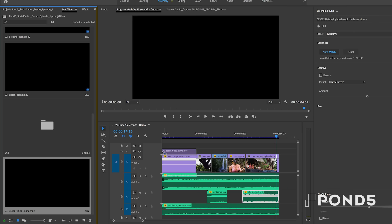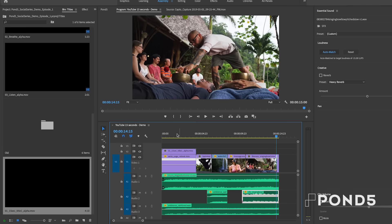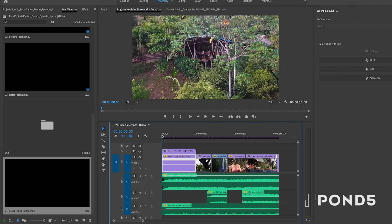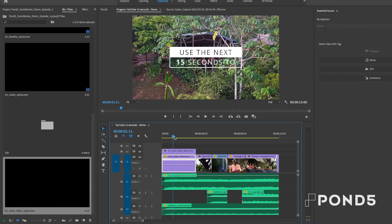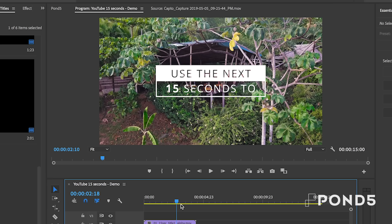As I play it back, you can see it reads, use the next 15 seconds to. And I chose this wording on purpose to underscore the viewer situation. We all know that people on YouTube, they don't want to watch an ad. They just want to skip.